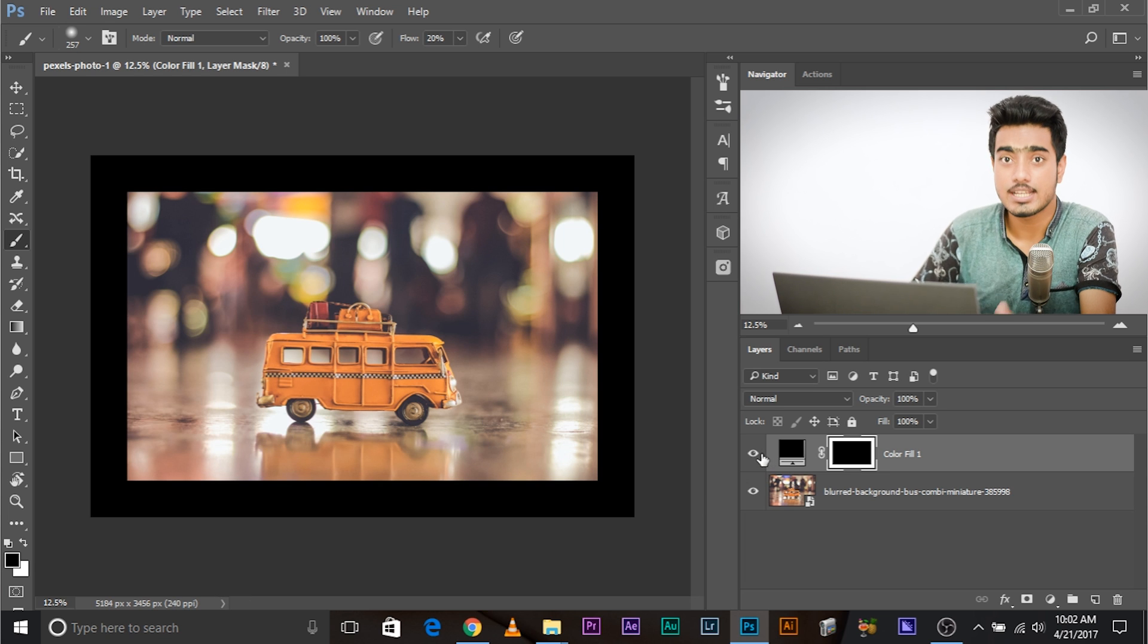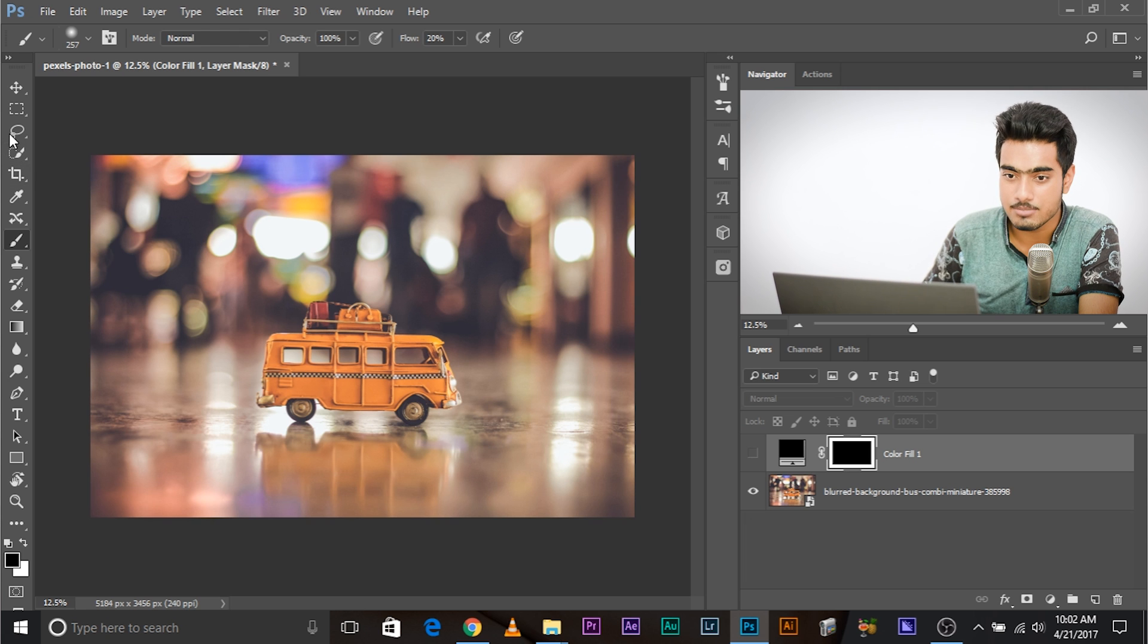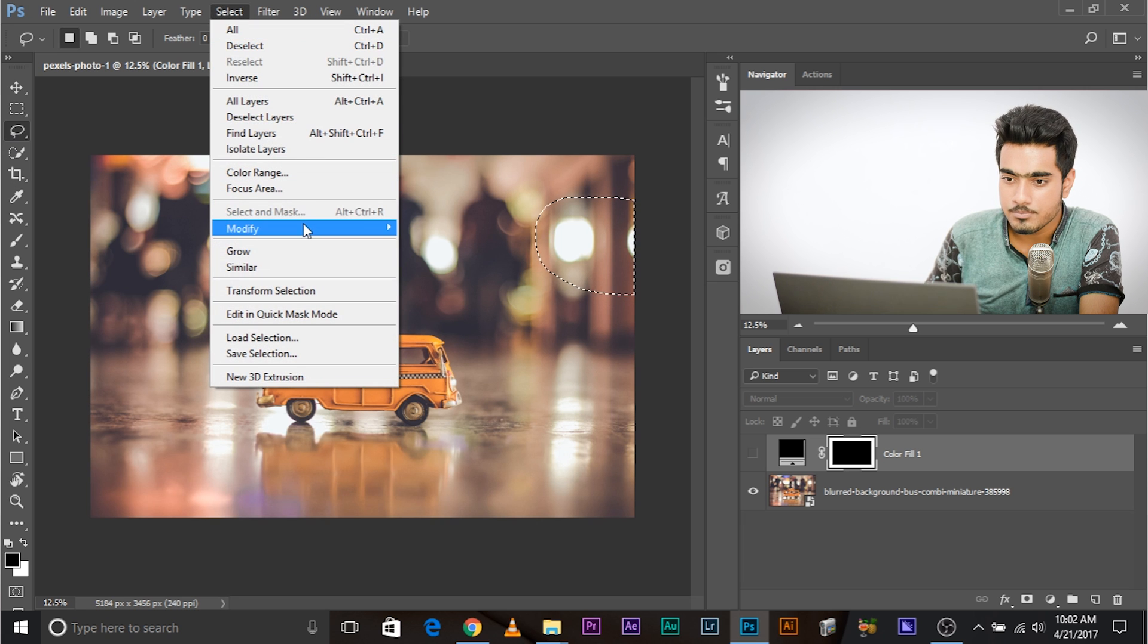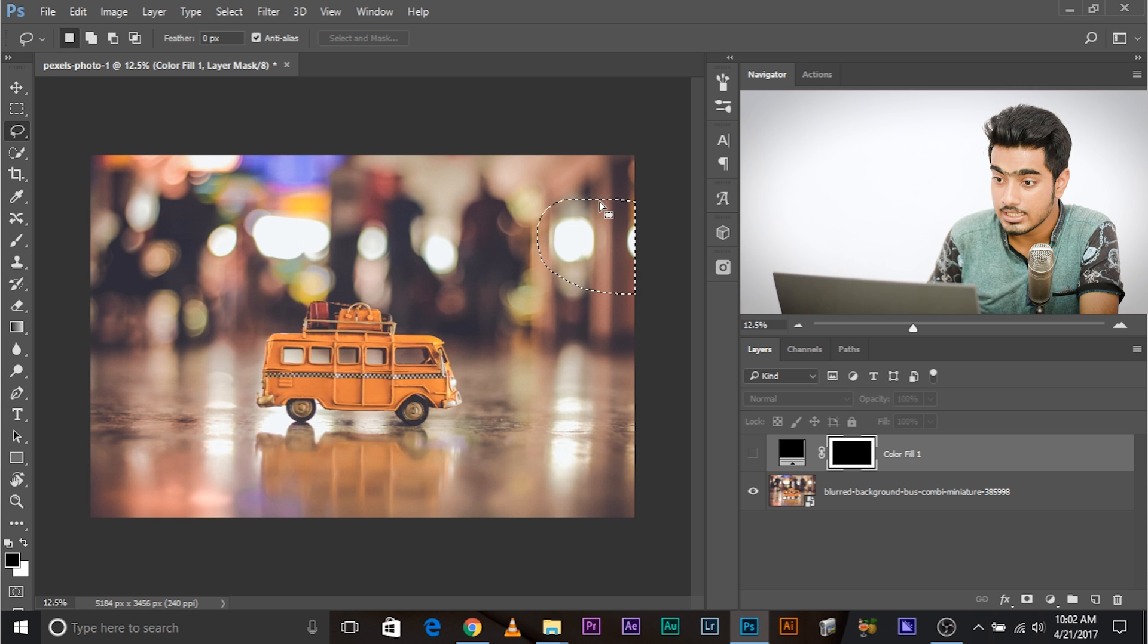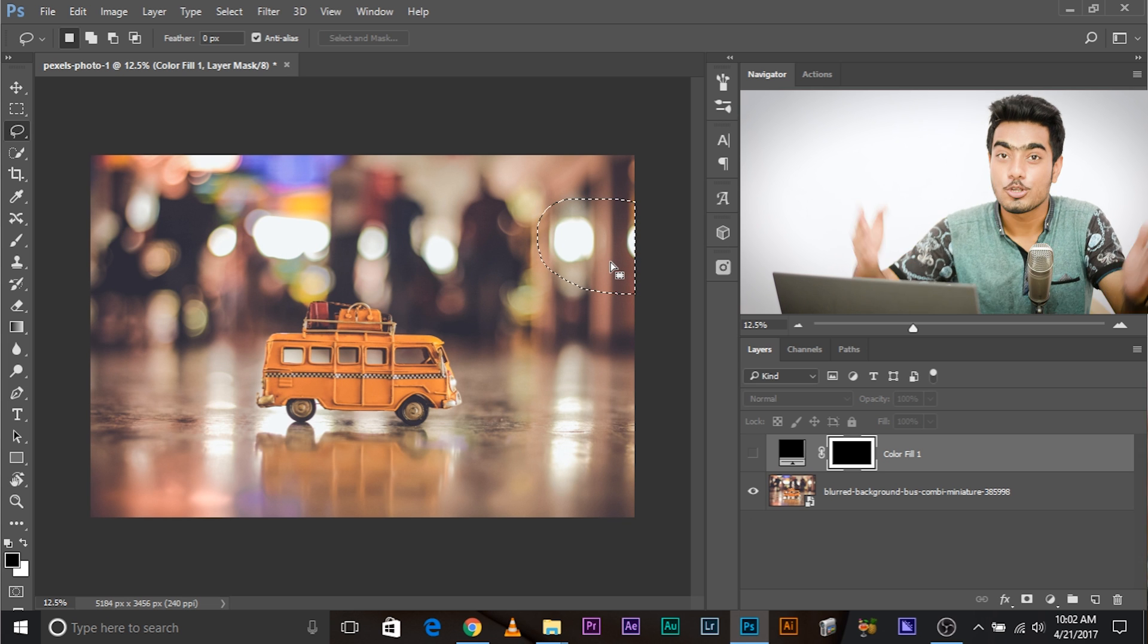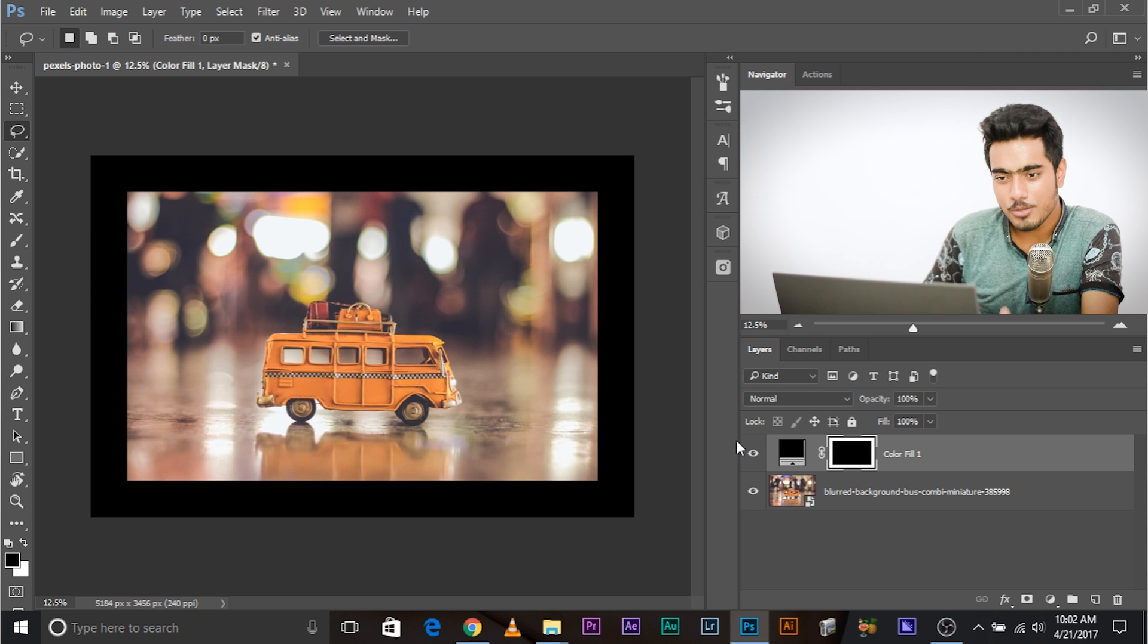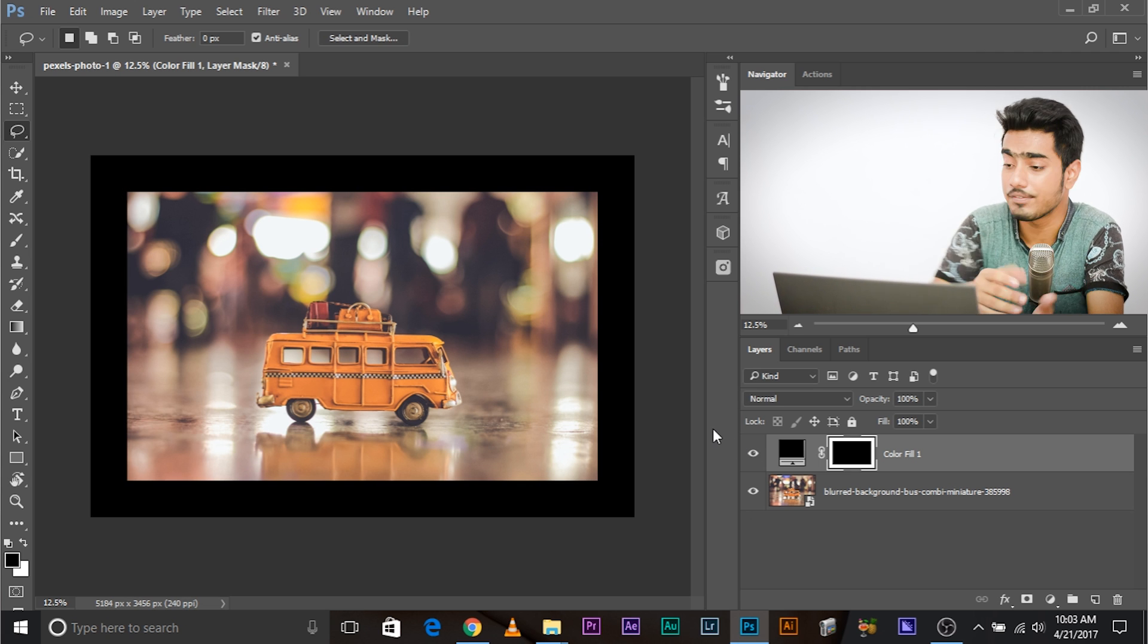Now, let me explain something. Why did I check 'apply at canvas bounds'? I checked it because, for example, if you're making a rough selection and you go to Select, Modify, Contract and you do not check it, this will contract but it will not contract from the canvas bounds. But we wanted it to contract from canvas bounds, so that's why we checked it. Now we have a frame. Check it out. This is not like a vignette yet. We need to blur this, but non-destructively.